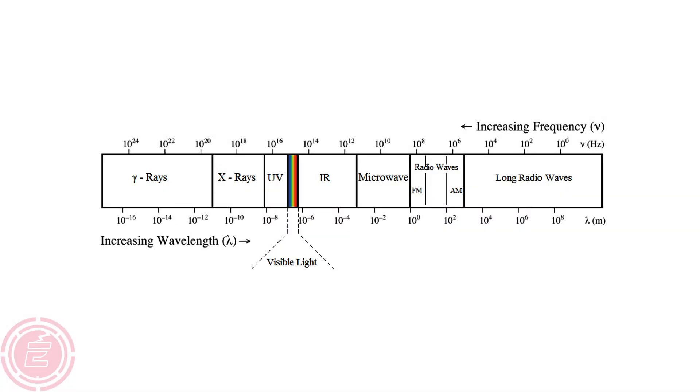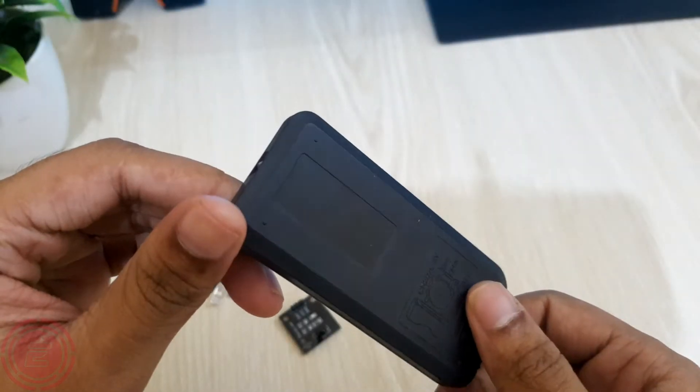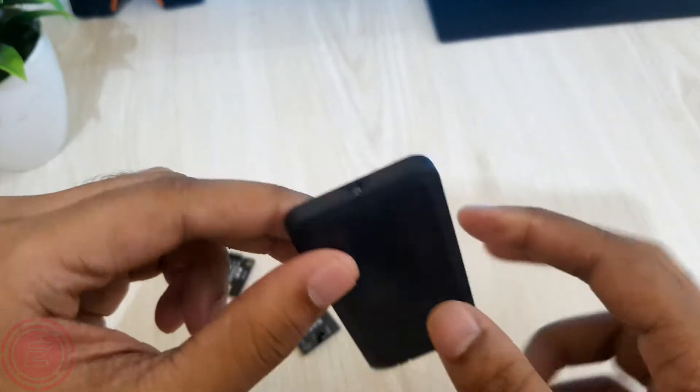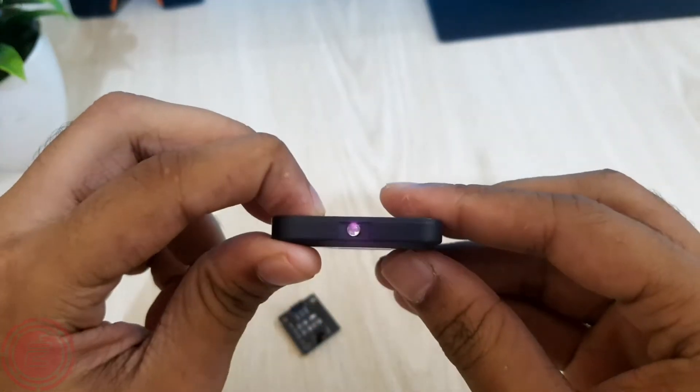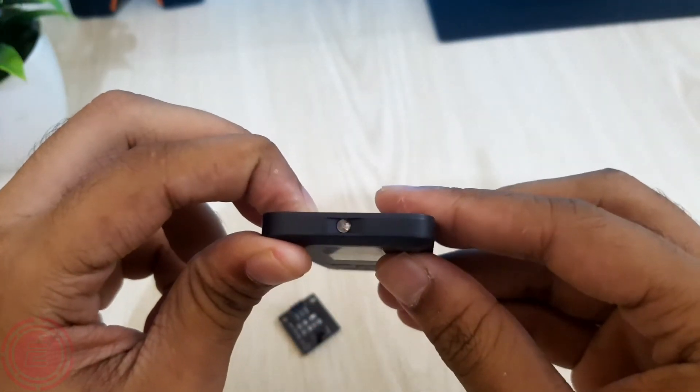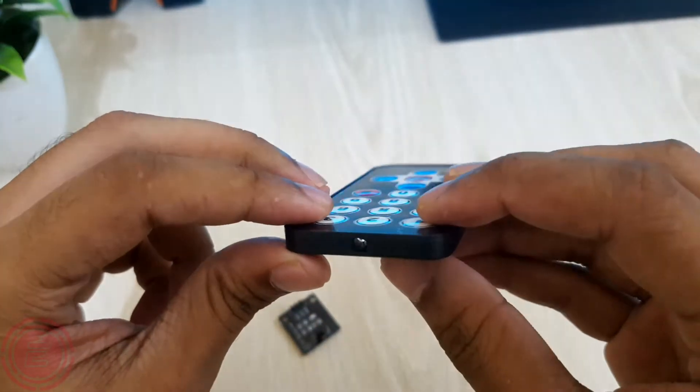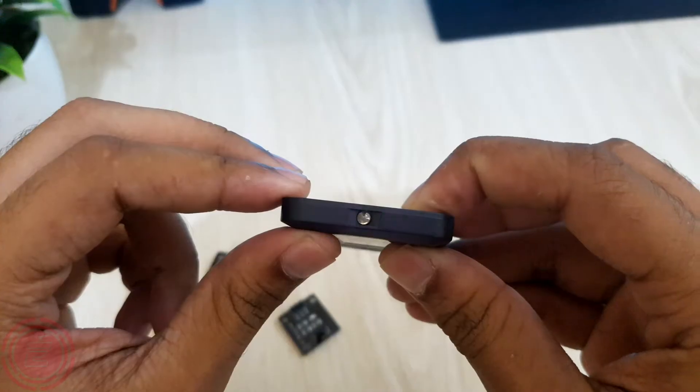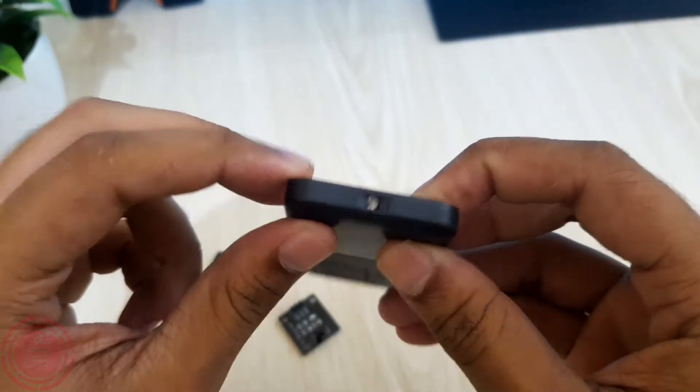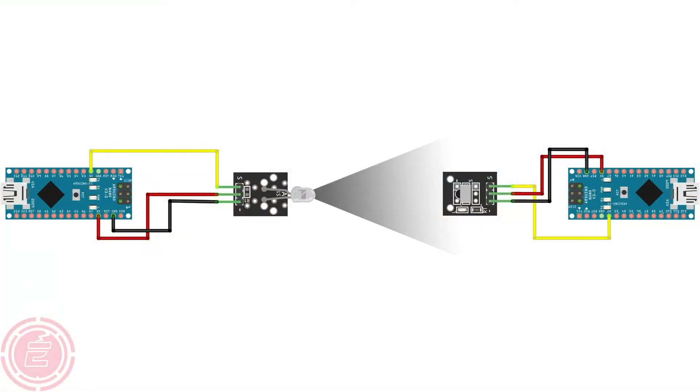We cannot see infrared light through our eyes - they are invisible to human eyes - but we can use a camera to see the infrared light. Moreover, we can use these infrared transmitter and receiver modules to communicate and transfer data from one Arduino to another.